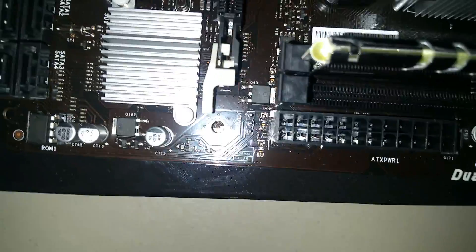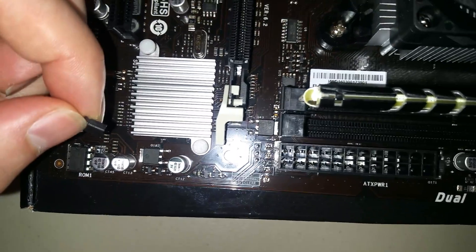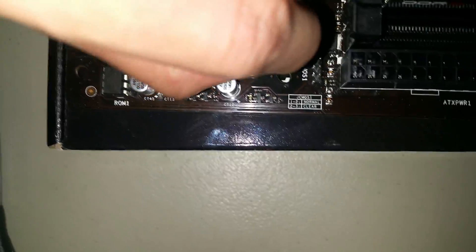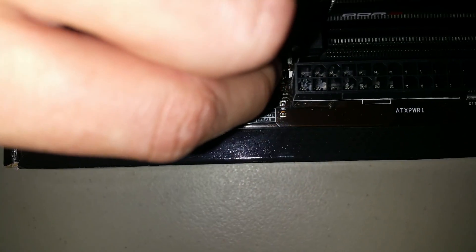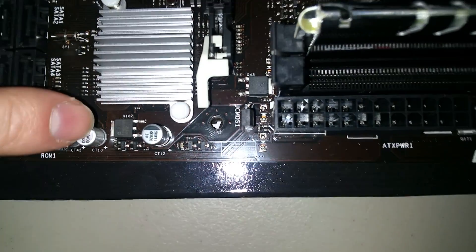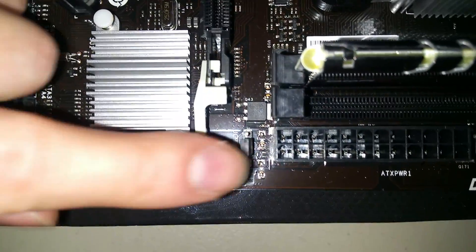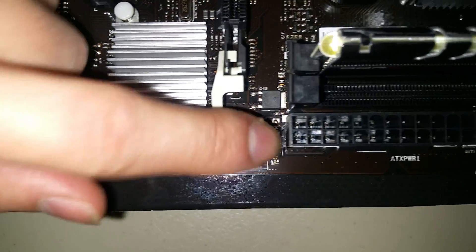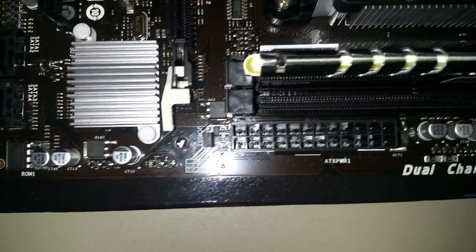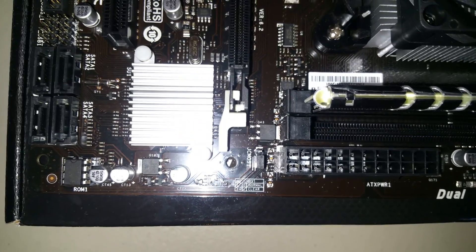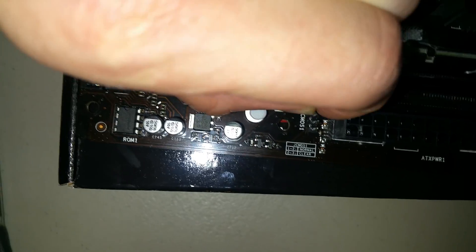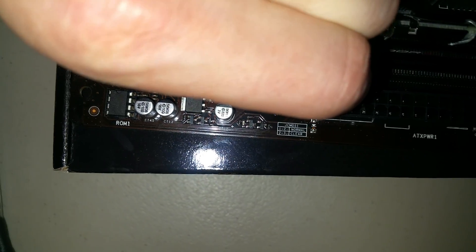So to reset, we're going to put it on pin 2 and 3, which would be right here like that. Push it down. So right now it's clearing, and then we take it off and put it back...